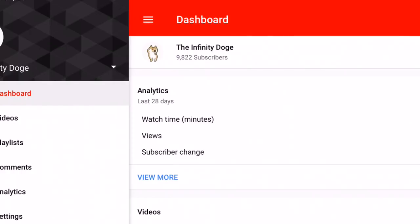If you go into YouTube Studio — I'm in the mobile version — you can actually see on the top that it says I have 9,822 subscribers, while the live counts would say I have 9,820.